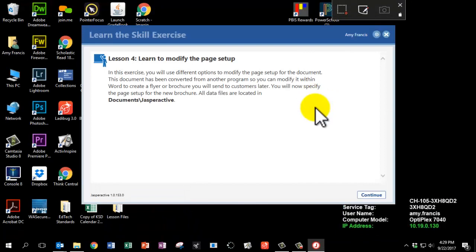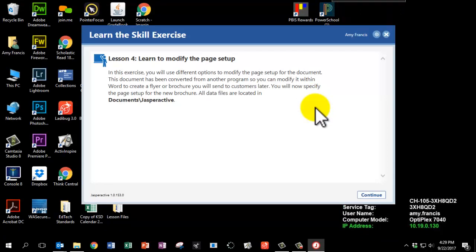This is a short lesson. We're just going to modify it with some margins and orientation. Click Continue.